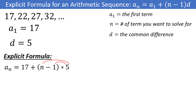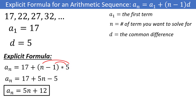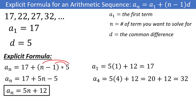If you want to, you can distribute this out to get 17 plus 5n minus 5, or just 5n plus 12. If you aren't sure if you have the formula right, you can plug in some numbers to see if they match the sequence. If you plug in 1, the (n minus 1) term disappears and you are left with just 17. That's why the (n minus 1) is in the formula — so that when you plug in 1, the second term disappears. You could also plug into the simplified form to get 5 times 1 plus 12, which is 17, our first term. If you plug in 4, you get 5 times 4 plus 12, which is 20 plus 12, or 32. This matches the fourth term from the sequence.